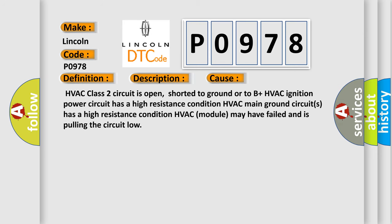HVAC Class 2 circuit is open, shorted to ground or to B plus. HVAC ignition power circuit has a high resistance condition. HVAC main ground circuits has a high resistance condition. HVAC module may have failed and is pulling the circuit low.